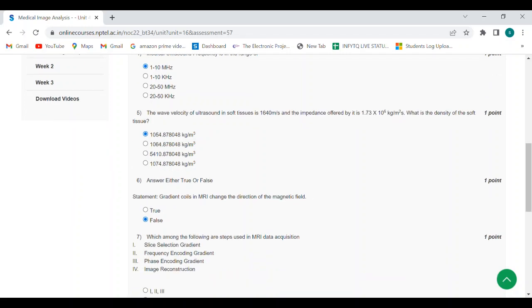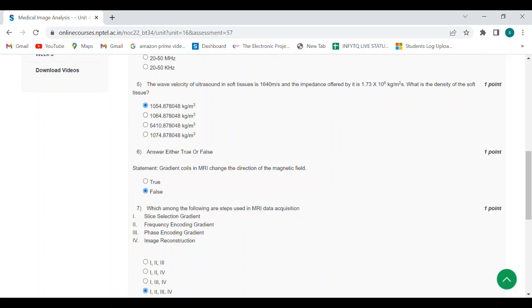Sixth question: true or false, gradient coils in MRI change the direction of the magnetic field. Answer is false because gradient coils in MRI do not change the direction of the magnetic field.